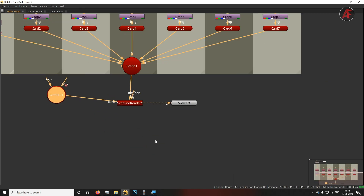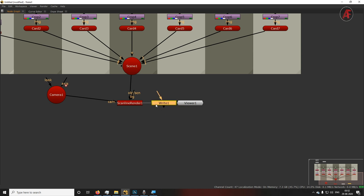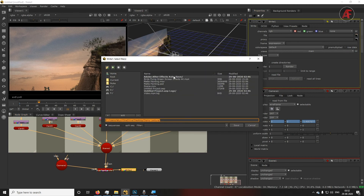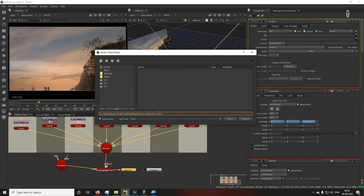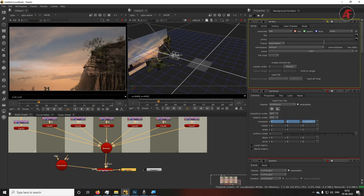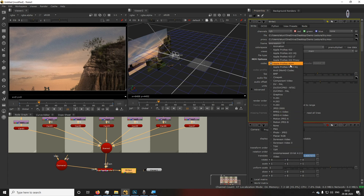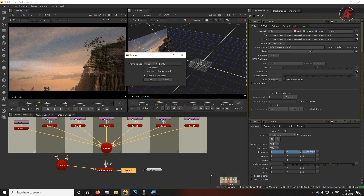To take a render, add a Write node before the viewer. Set the output location, click and choose where to save your file. Name it with the correct extension — for example, 'try.mov'. Set the format you want (e.g., H.264), set the frame range to 1–200, use proxy for copy frames, and click Render.